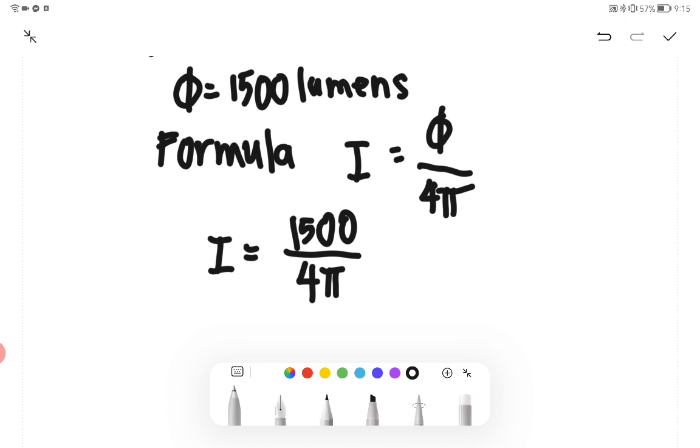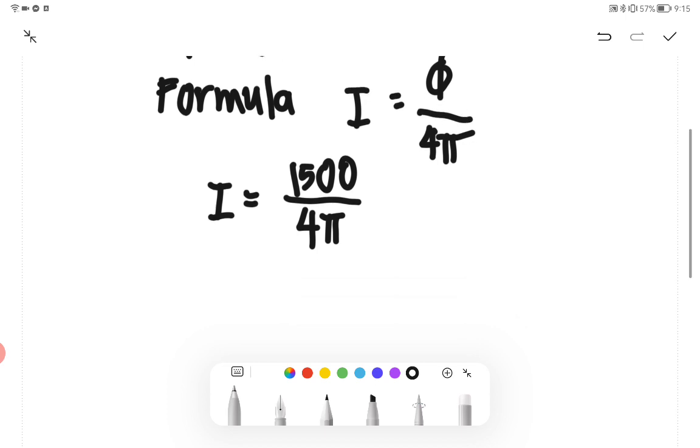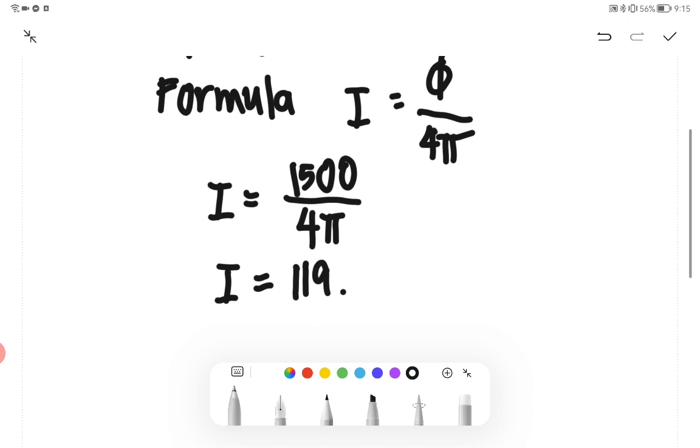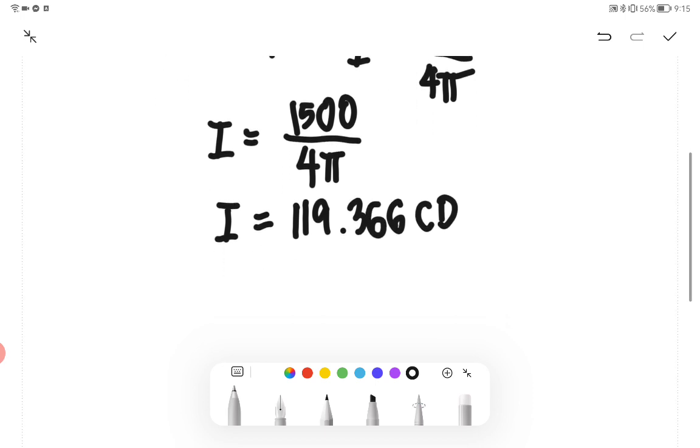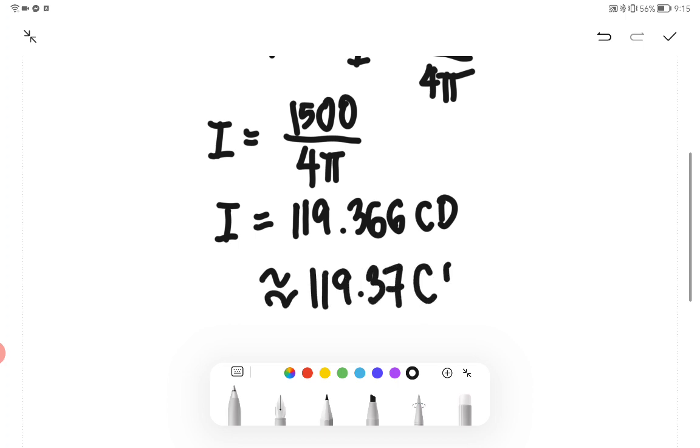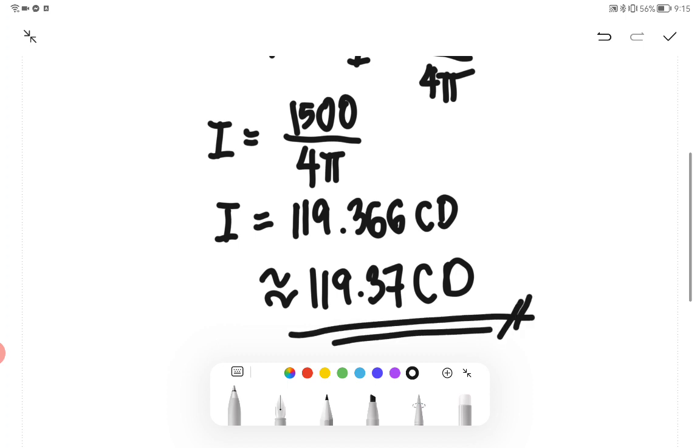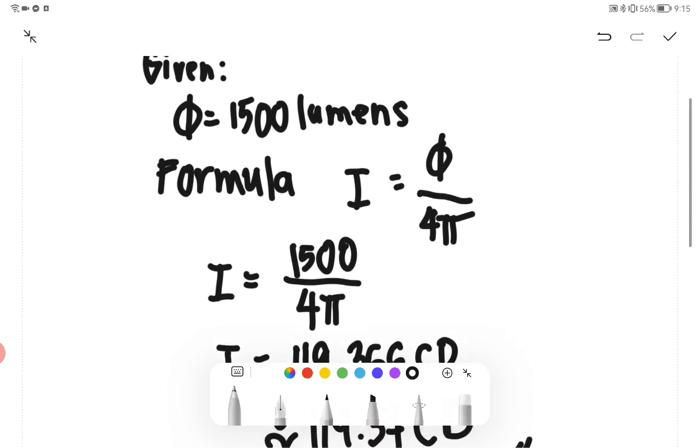Using a calculator, we obtain the value of I, which represents our candle power: 119.36 CD, or approximately 119.37 candela. That is our final answer.